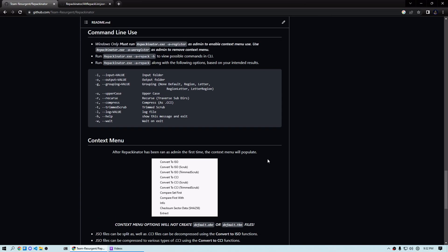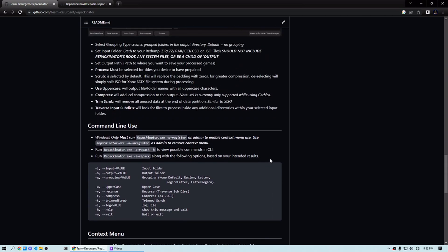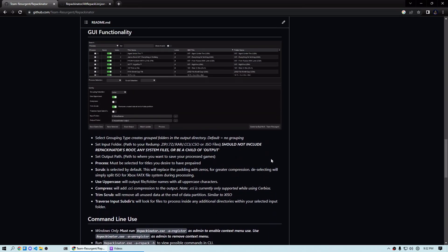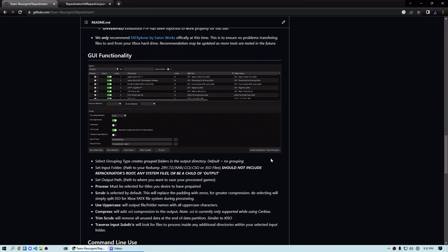But before we get too far ahead of ourselves, I kind of wanted to go over what is needed in order to successfully get Repackinator to run and produce either a split ISO, CCI, whatever you're looking for. The biggest thing is you need to start with an actual verified ISO file. So if you have an HDD ready game currently, you can't kind of stick that back into an ISO and run it. It's got to have the original sector information and all that in order to work properly in Repackinator.